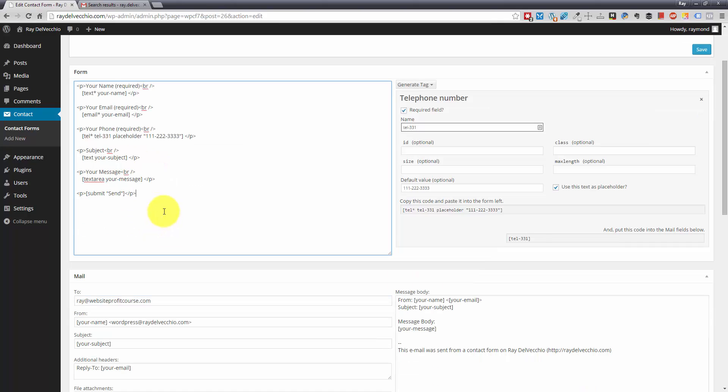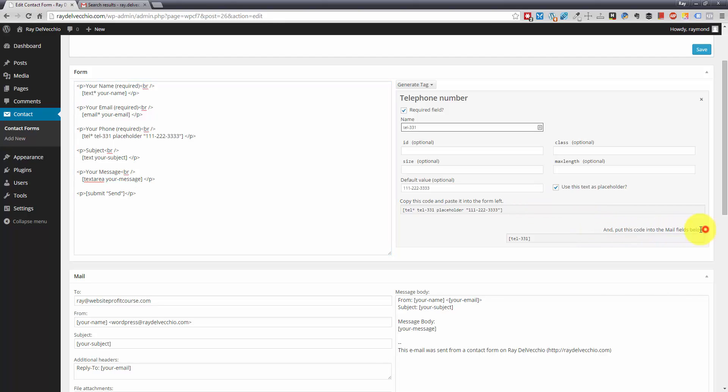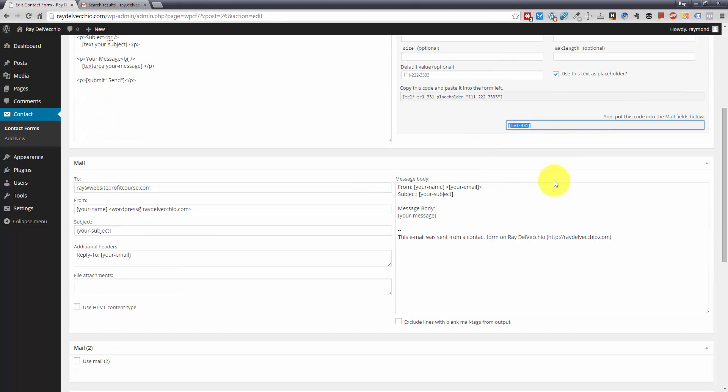So that gives you an idea of how you add a new field to your form. Now, this form gets sent to your email address. So you'll notice down here, it says you need to put this code in the mail fields below. So in order for this information, whatever the user fills out here, to get sent to your email, you have to add it to the message body right down here.